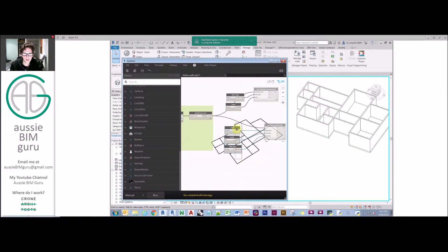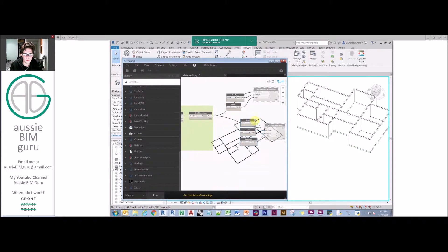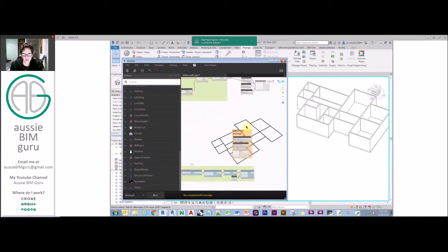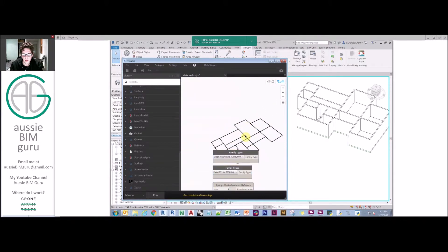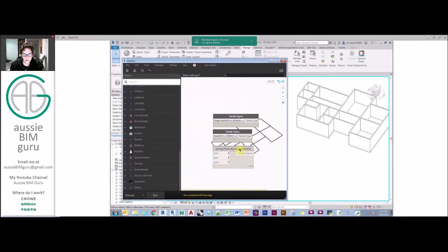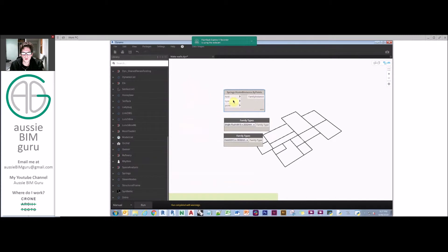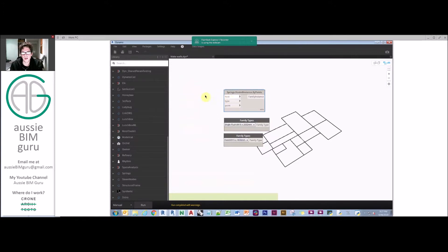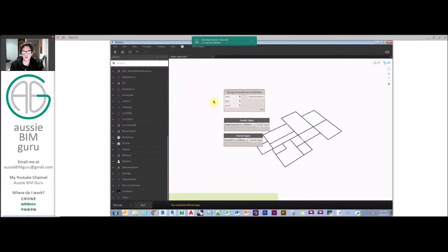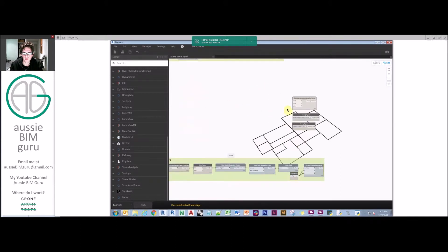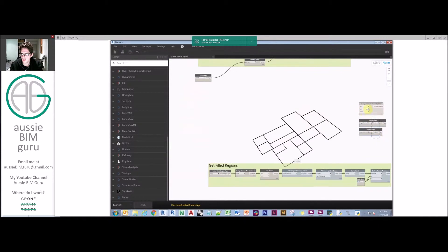We're just going to freeze down our wall generation. The next step is a little bit harder: we're going to generate doors and windows. Our node that we're aiming for here is in a package called Springs, and the node is called hosted instances by points. It creates an element that relies on a host with a point. The hard part with this script is that you need to tell the script how to find its host.